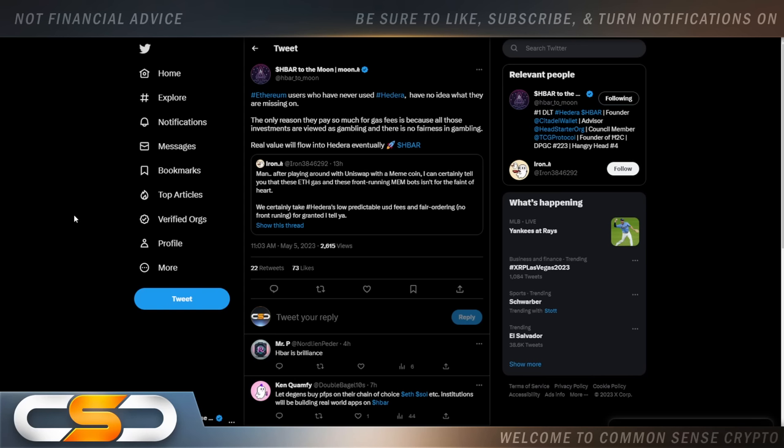Ethereum users who have never used Hedera have no idea what they're missing. The only reason they pay so much for gas fees is because all those investments are viewed as gambling and there is no fairness in gambling. Real value will flow into Hedera eventually. We're going to see projects leave Ethereum over time.